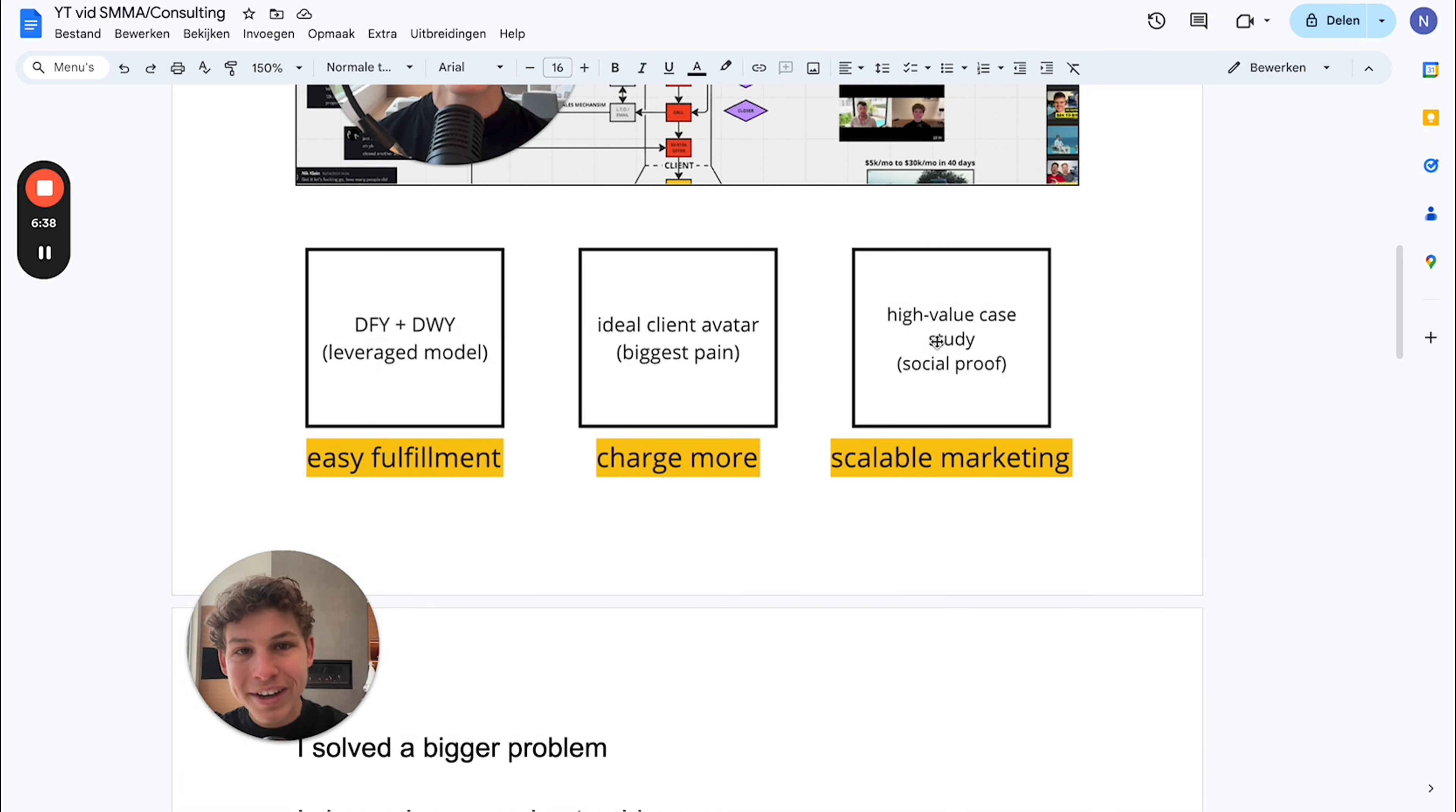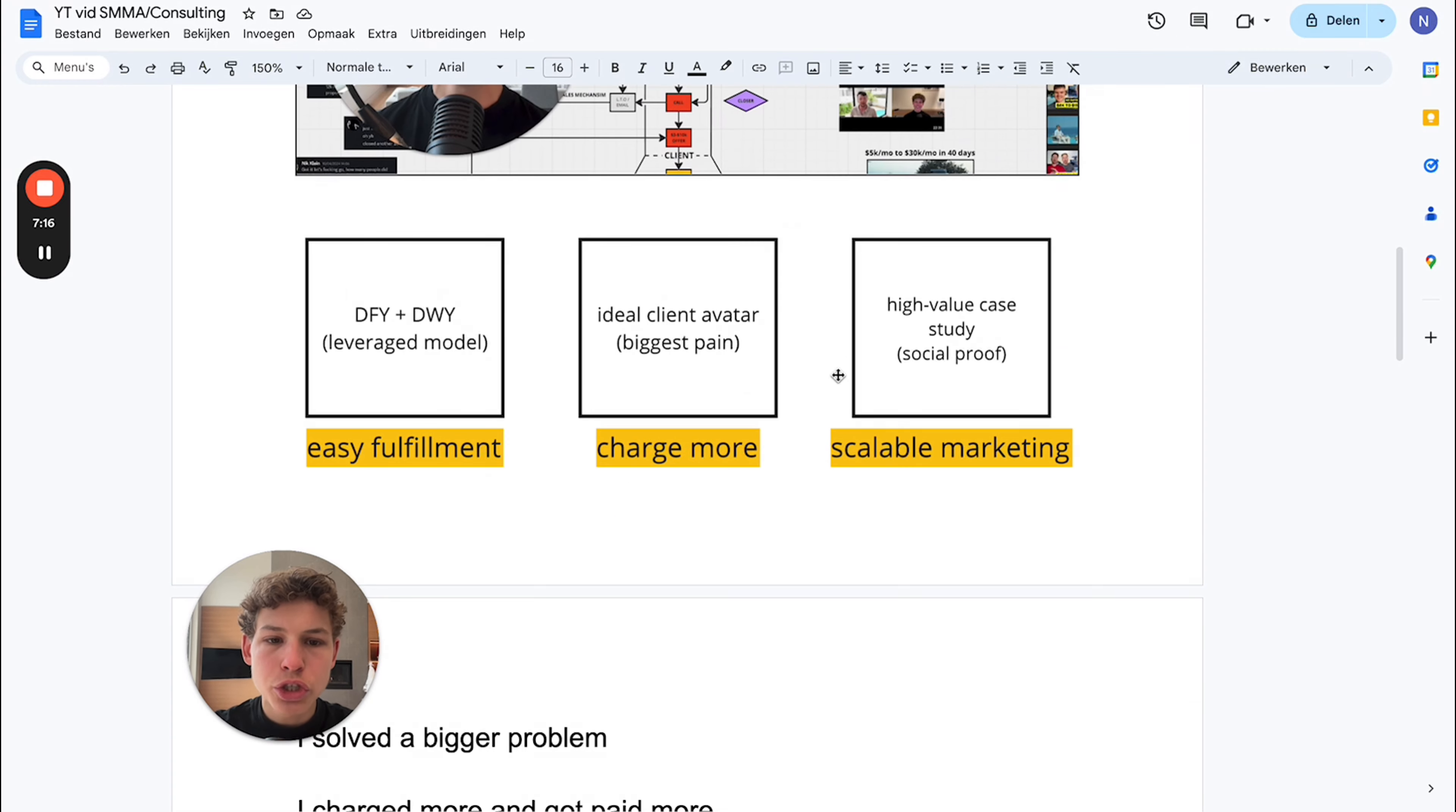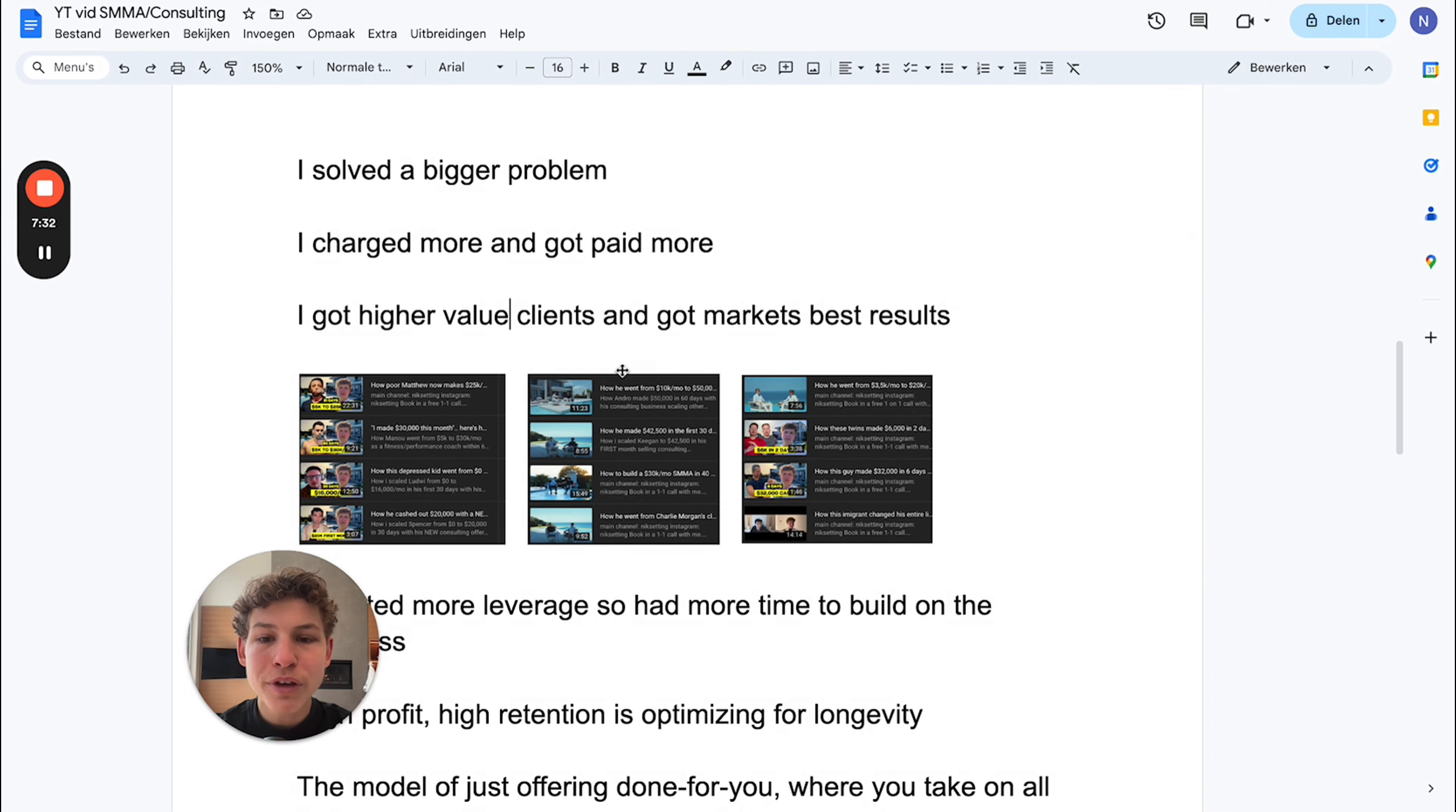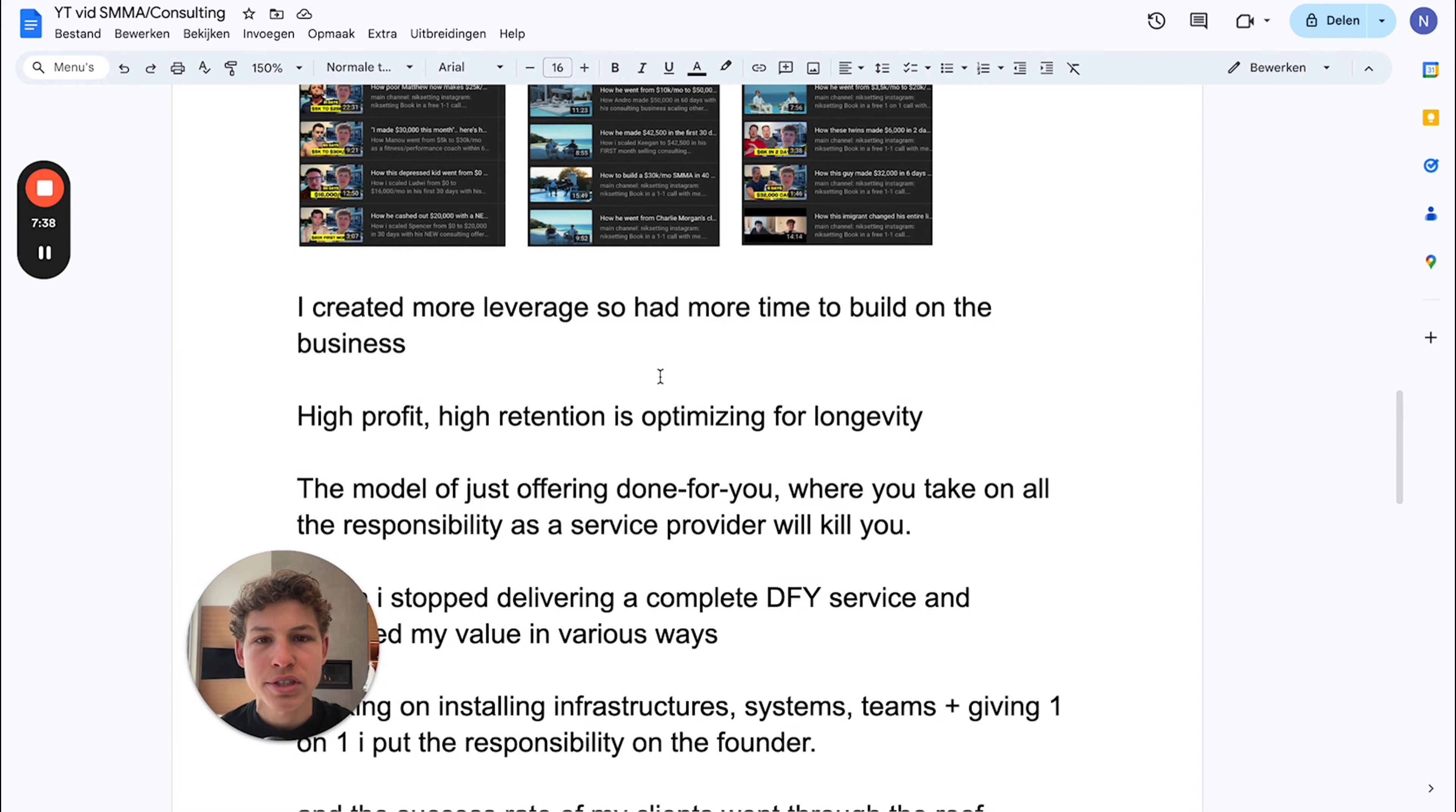High-value case studies and social proof - when you leverage that infrastructure and sell to a specific person, understand what can happen within your marketing when you gather that social proof and case study. It's scalable marketing because that person has such a good result. You can leverage that testimony to acquire more clients. I solved a bigger problem, charged more, got paid more, got higher value clients, and got the market's best results.